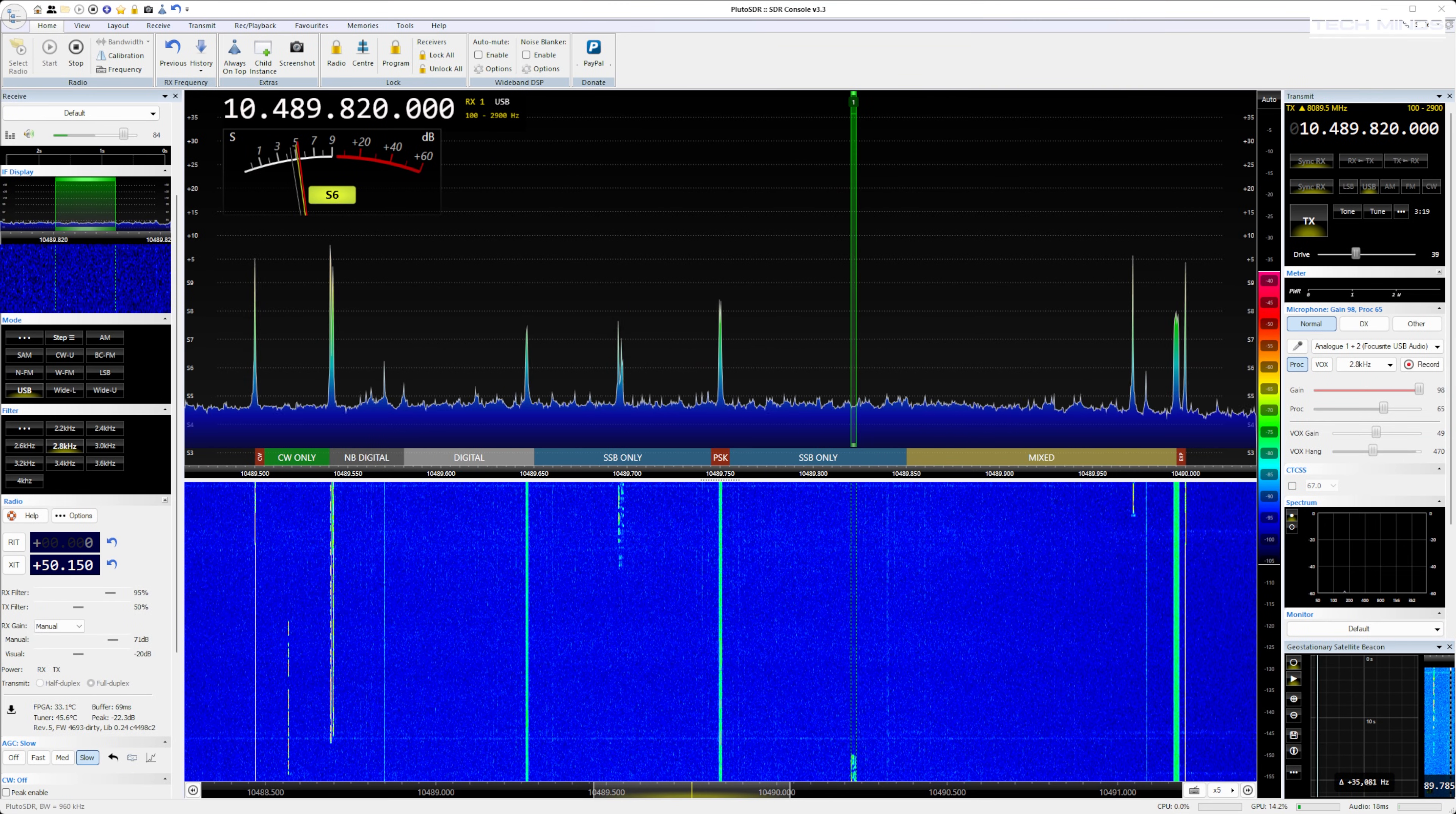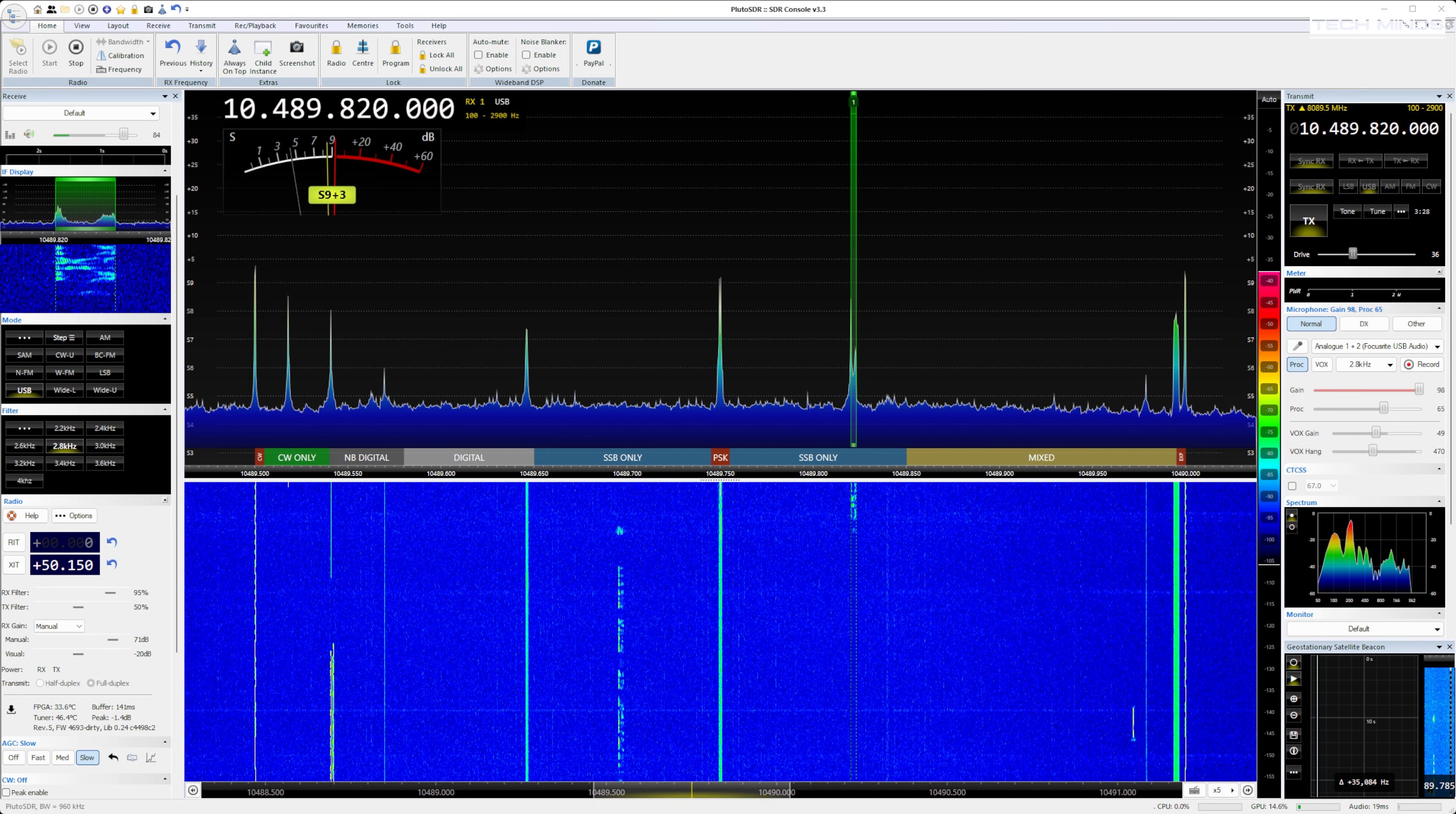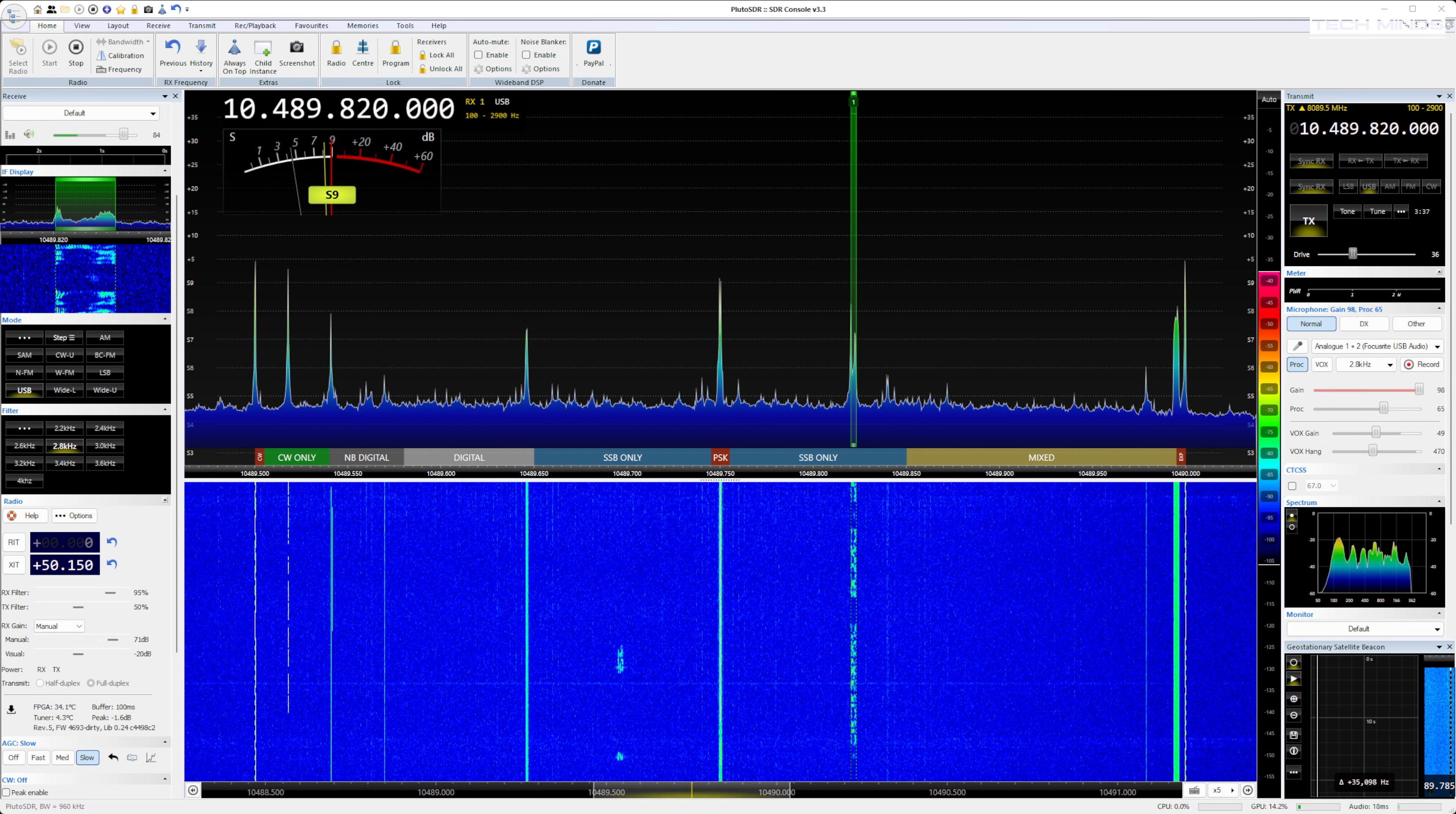So I made a couple of QSO contacts through QO100 all on the same frequency. Now take a listen to this to see if you can hear any drift in my transmission. When you hear my voice, that is my voice coming back down from the satellite. And these QSOs were over the time of around 30 minutes.